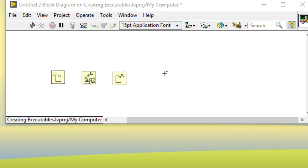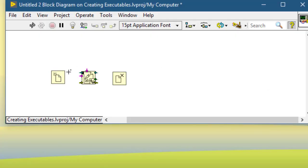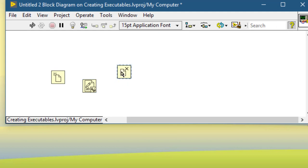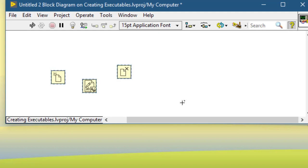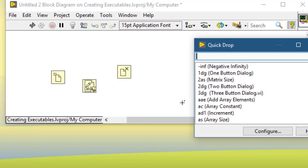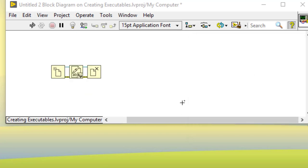If you have several block diagram objects which have parallel rows of inputs, you can select them, then press Control+Space to call Quick Drop, and then press Control+Shift+W. This not only connects the parallel inputs but also cleans up the selected portion of the block diagram.